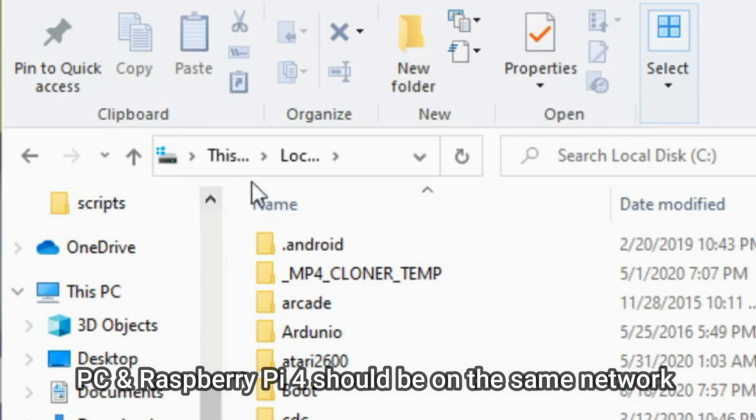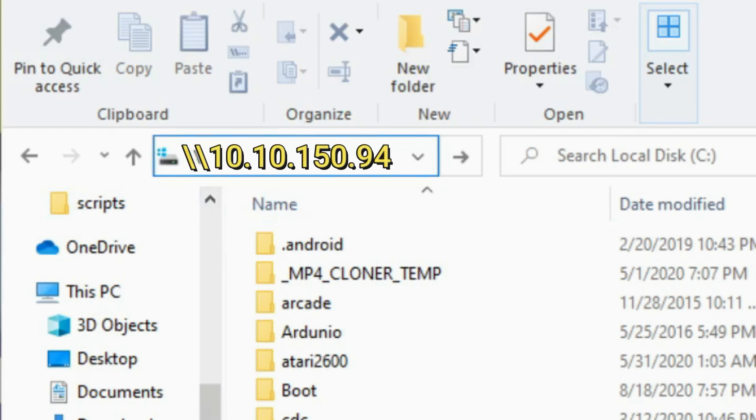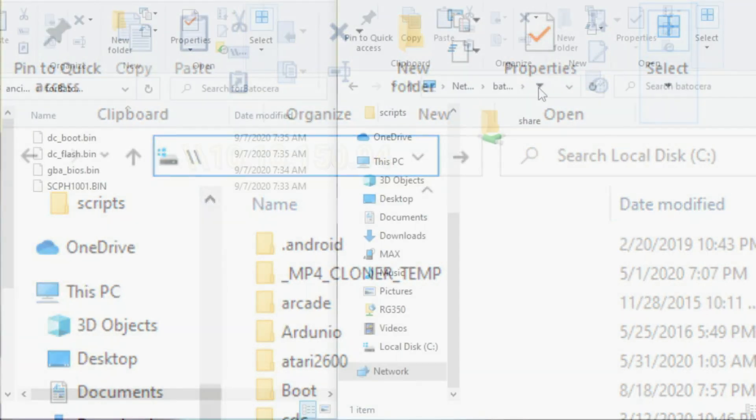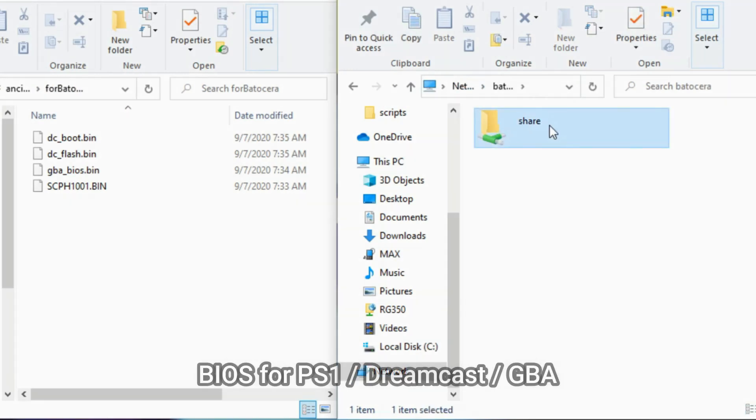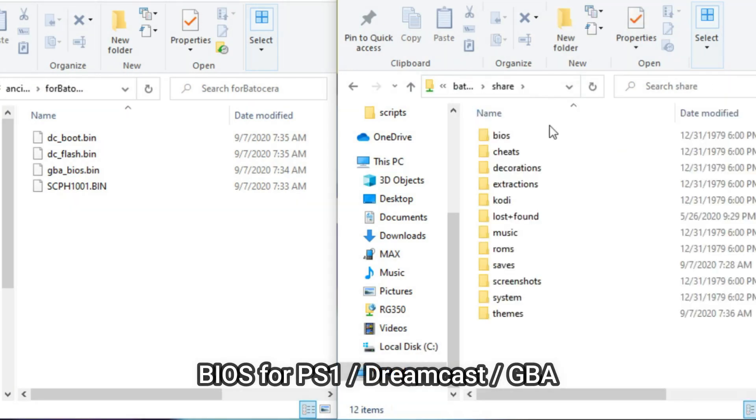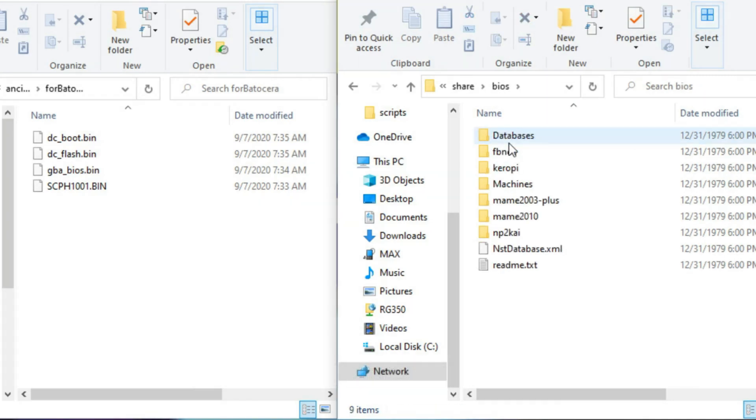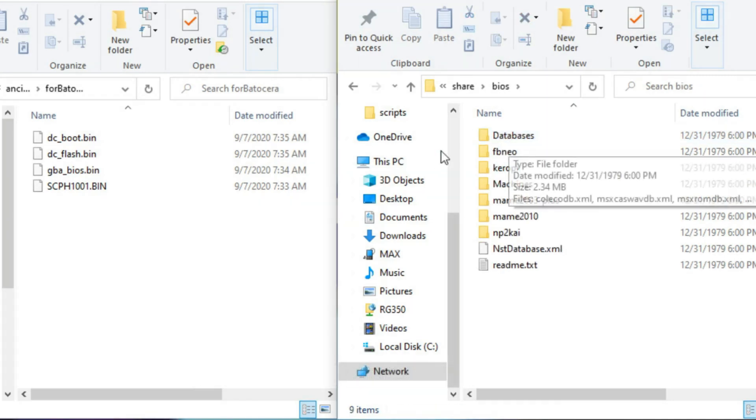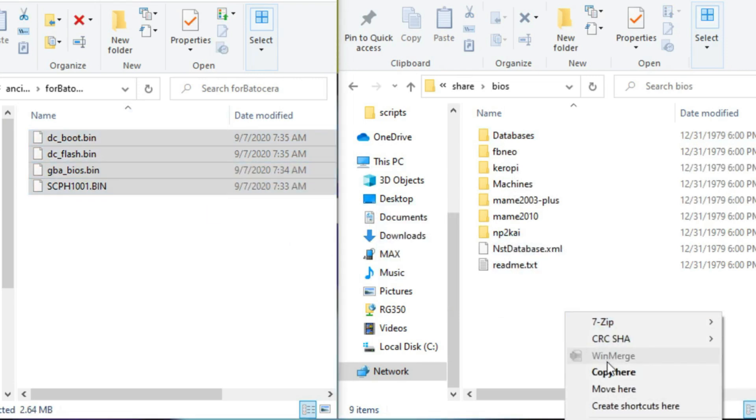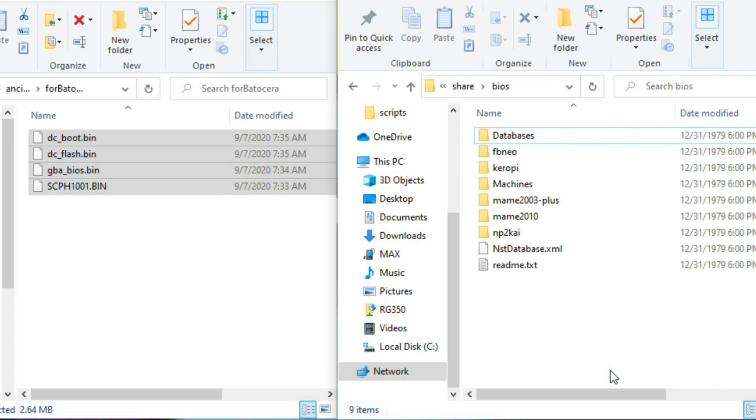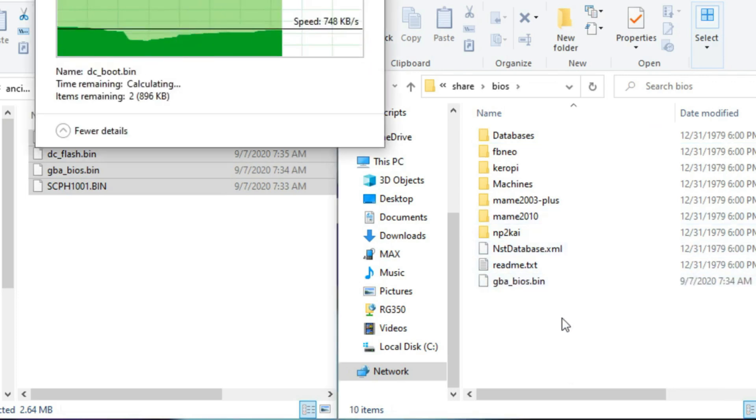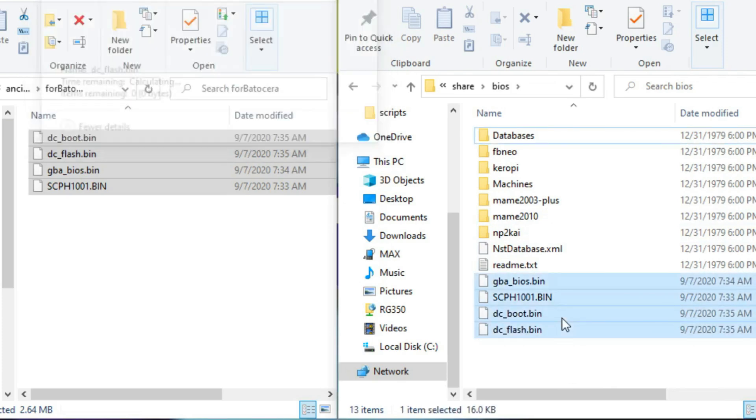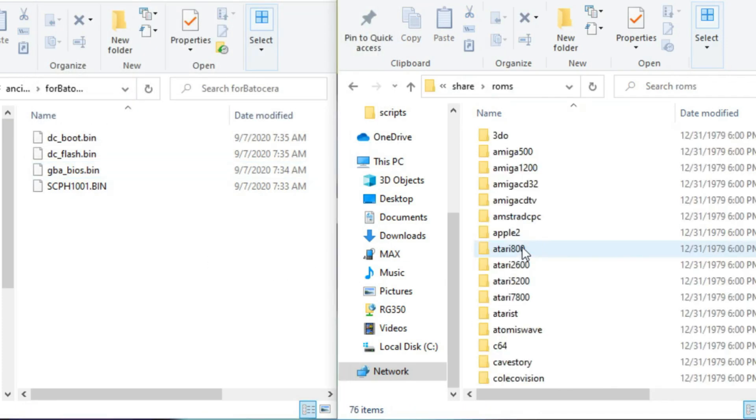Now I'm going to use my PC to copy some BIOS and ROM files. To do that, type backslash backslash batocera. Alternatively, you can also type backslash backslash and your IP address if you have any trouble connecting. Once you press enter, you'll see a single share called share. We're going to copy our BIOS for the PS1, Dreamcast, and GBA. I'm going to go into the BIOS subdirectory on the batocera image, and I'm just going to copy and paste the bin files. This is for Dreamcast and PS1. Some systems don't need them. Other systems do.